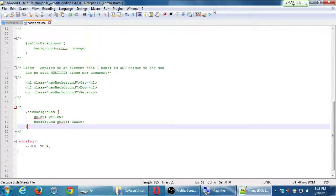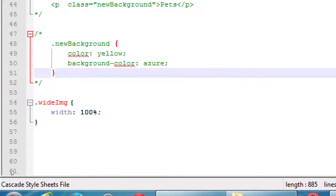A moment ago we added one attribute to our CSS selector that says anything marked as class equals 'wide-image' — notice the spelling — will have a width that we define here. So if we set other images to be class equals 'wide-image', then all of those will obey this selector.